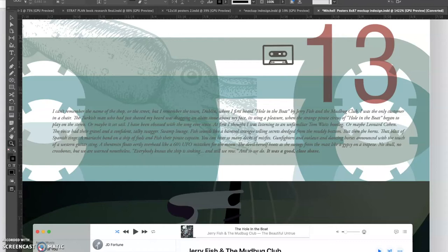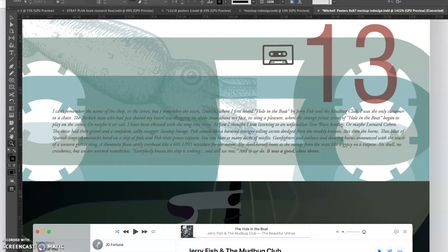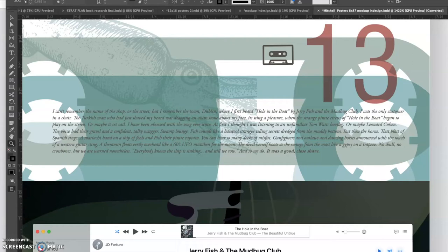Fish sounds like a barstool stranger telling secrets dredged from the muddy bottom. But then the horns, that blast of Spanish tinge, a mariachi band on a ship of fools, and a fish their pirate captain. You can hear so many decks of misfits, gunfighters and outlaws, and dancing horses announced with the touch of a western guitar sting. A theremin floats eerily overhead like a sixties UFO mistaken for the moon. The devil herself hoots as she swings from the mast like a gypsy on a trapeze. No skull, no crossbones, but we are warned nonetheless.